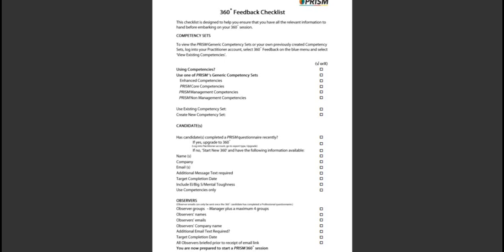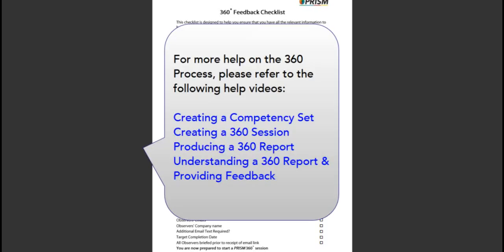You are now prepared to start your 360 feedback session. Please refer to the following videos for more assistance. Creating a competency set, creating a 360 session, producing a 360 report, understanding a 360 report, and providing feedback.